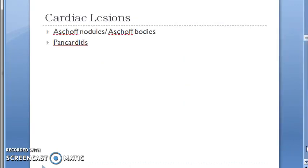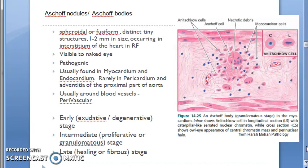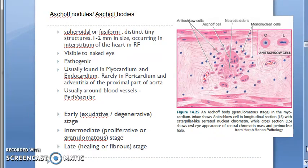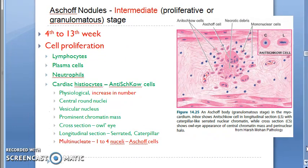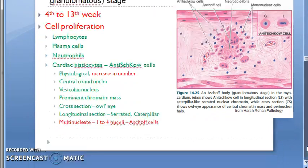Key histological features include Aschoff nodules and Aschoff bodies, fibrinoid degeneration, and Anitschkow cells.